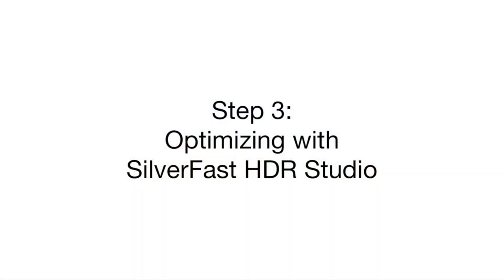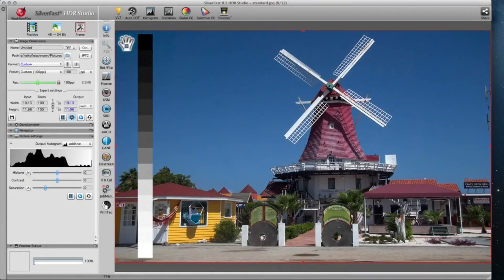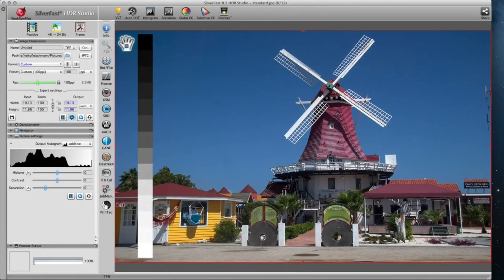Step 3: Optimizing with SilverFast HDR Studio. SilverFast HDR Studio provides the best way to optimize archived HDRI images.